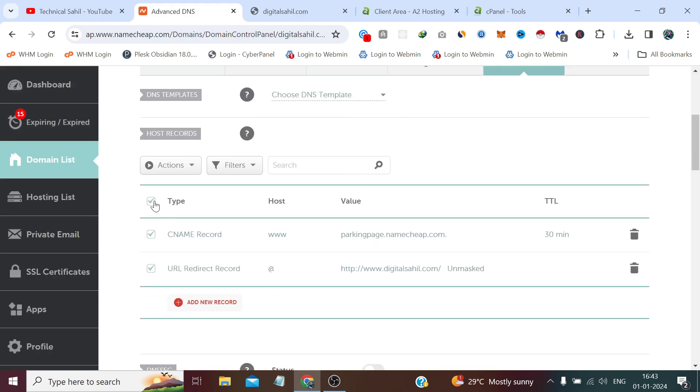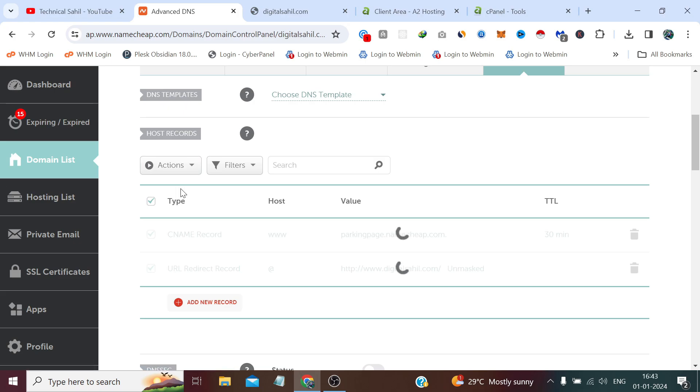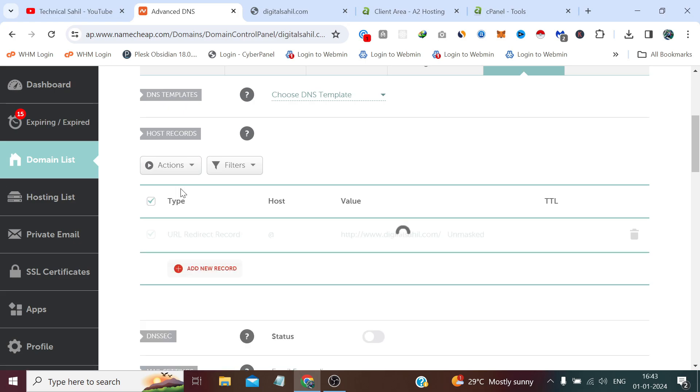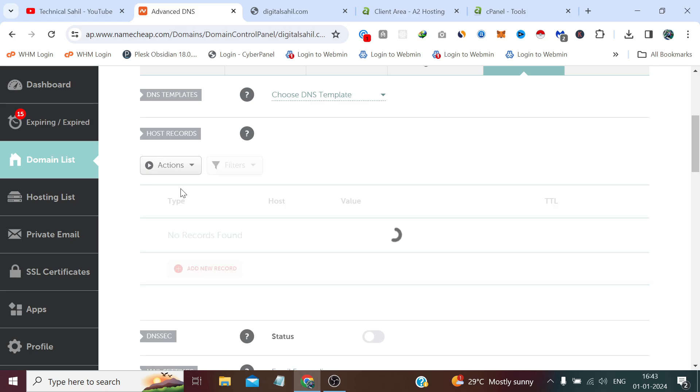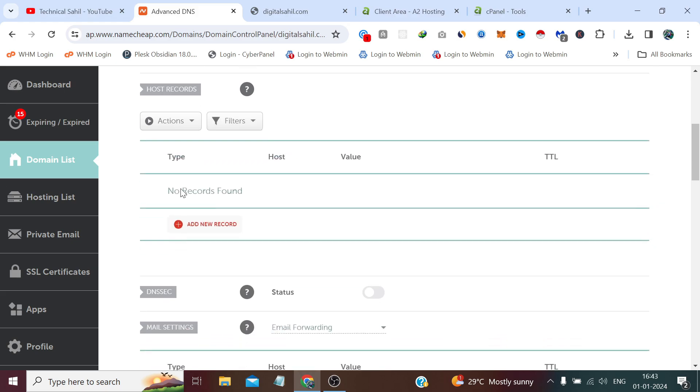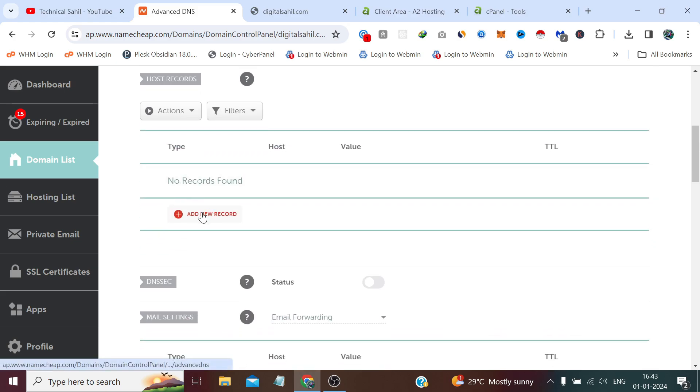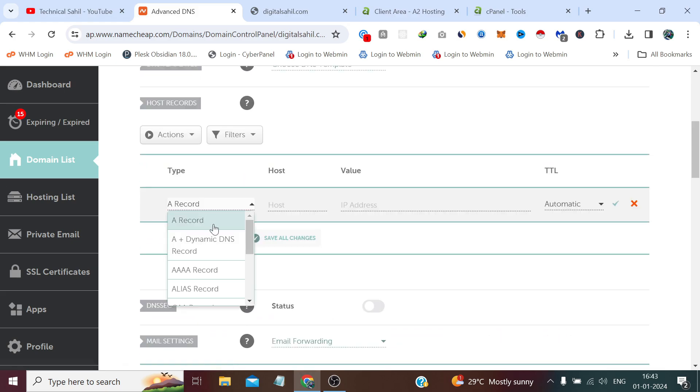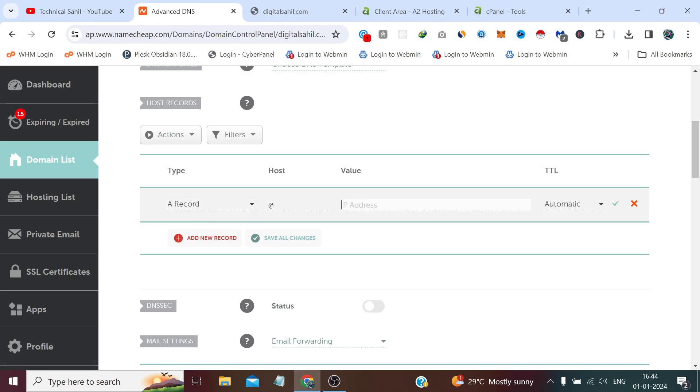Now here we first need to clear these by default records. And here we need to click add new record which would be an A record and in host type at the rate.